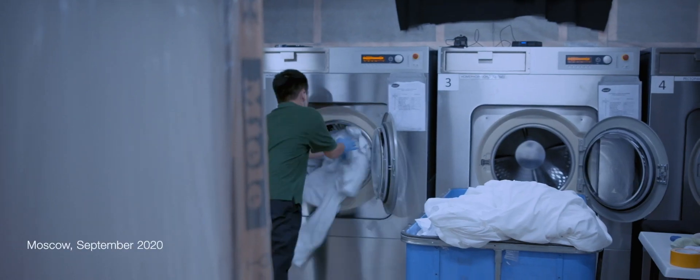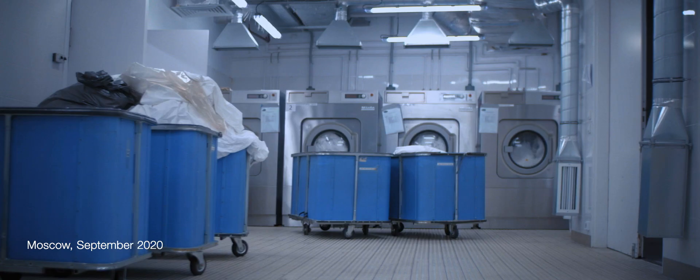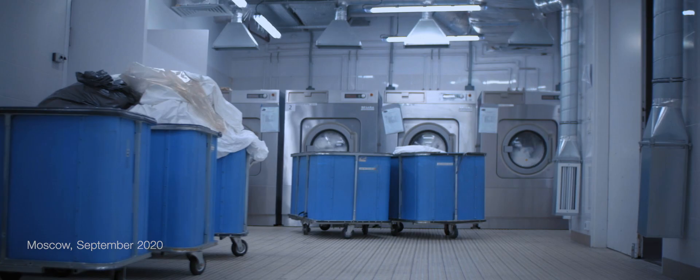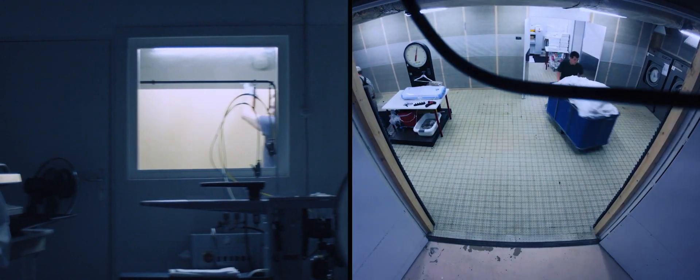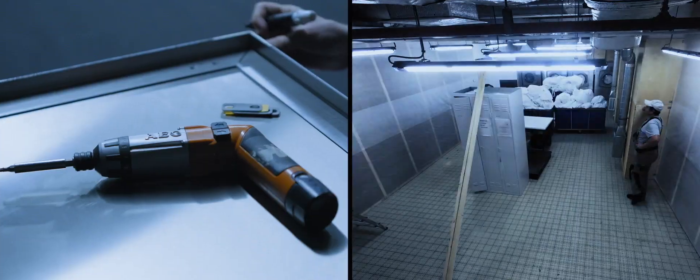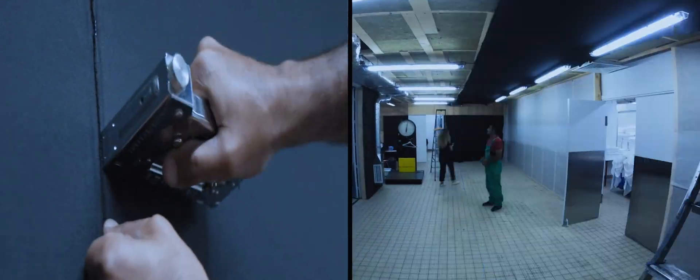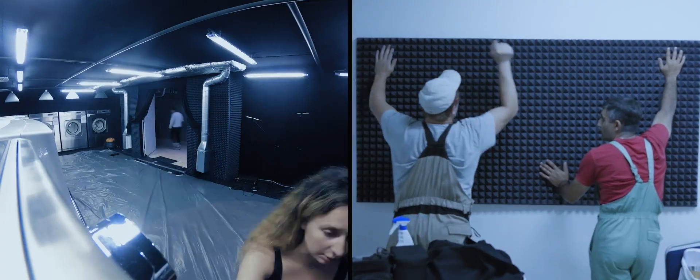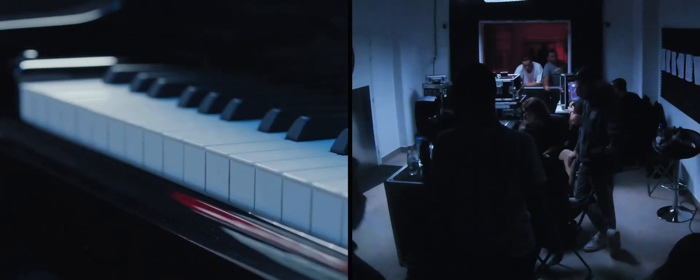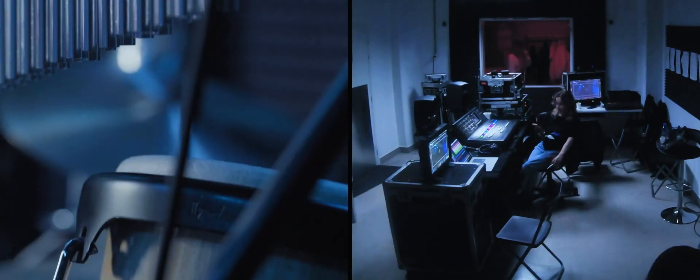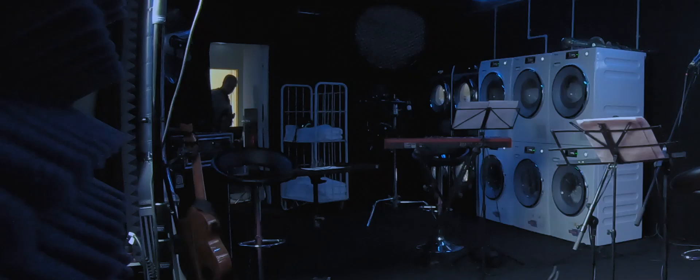So we transformed a laundry—yes, a real working laundry—into a place where silence matters the most: a recording studio.